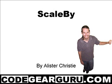Hello and welcome, this is Alastair Christie and we're going to look at how we can scale forms to fit the screen size.